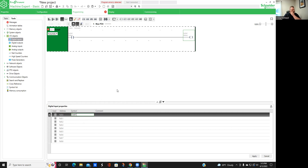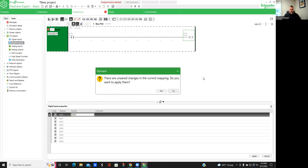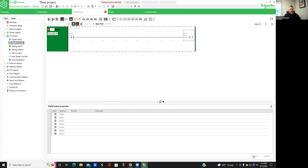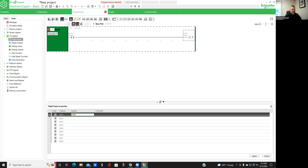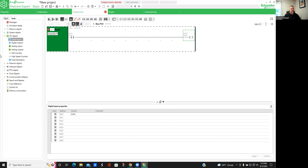Now we're going to click our digital output because we have our output over here, which is our coil. We're going to go down here and hit Apply — always make sure you hit Apply, so learn from my mistake. We're going to click our digital input again, go down, double click, type in 'start', hit the spacebar, and go down here to Apply. Now we've got that saved.